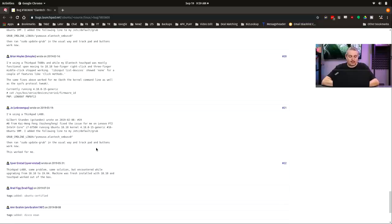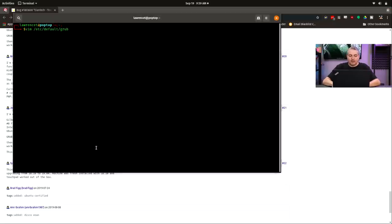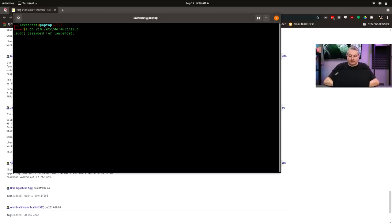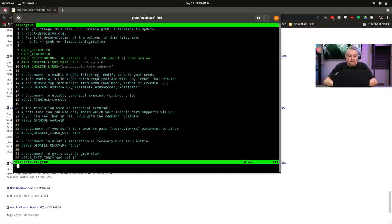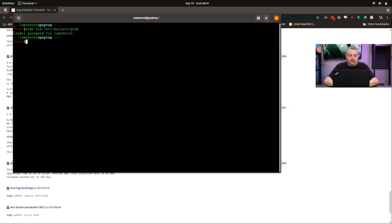Where do you do that? Well, that's in /etc/default/grub. So if we go vim /etc/default/grub, actually we would need to do if we do this properly, sudo vim /etc/default/grub. And there's that command I added, grub command line Linux psmouse.elantech. I'll go ahead and exit this and then you would go sudo update-grub.